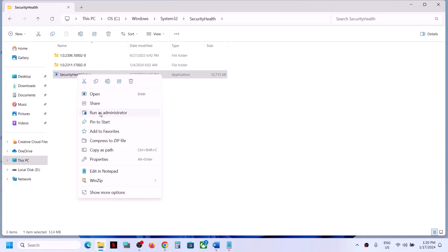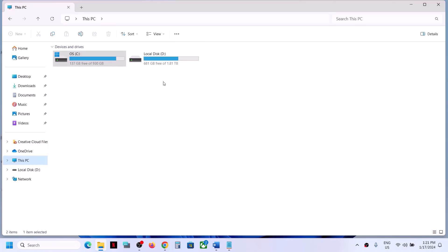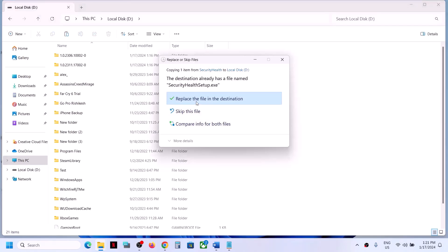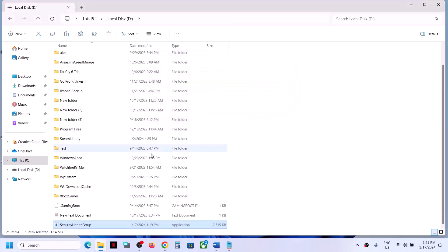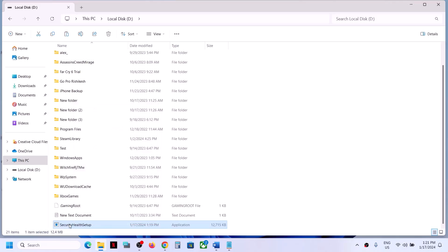Inside the SecurityHealth folder you can see SecurityHealthSetup.exe. Copy this file, then transfer it to an external hard drive or flash drive. Connect your external storage and paste the file there. In my case I already have it ready.